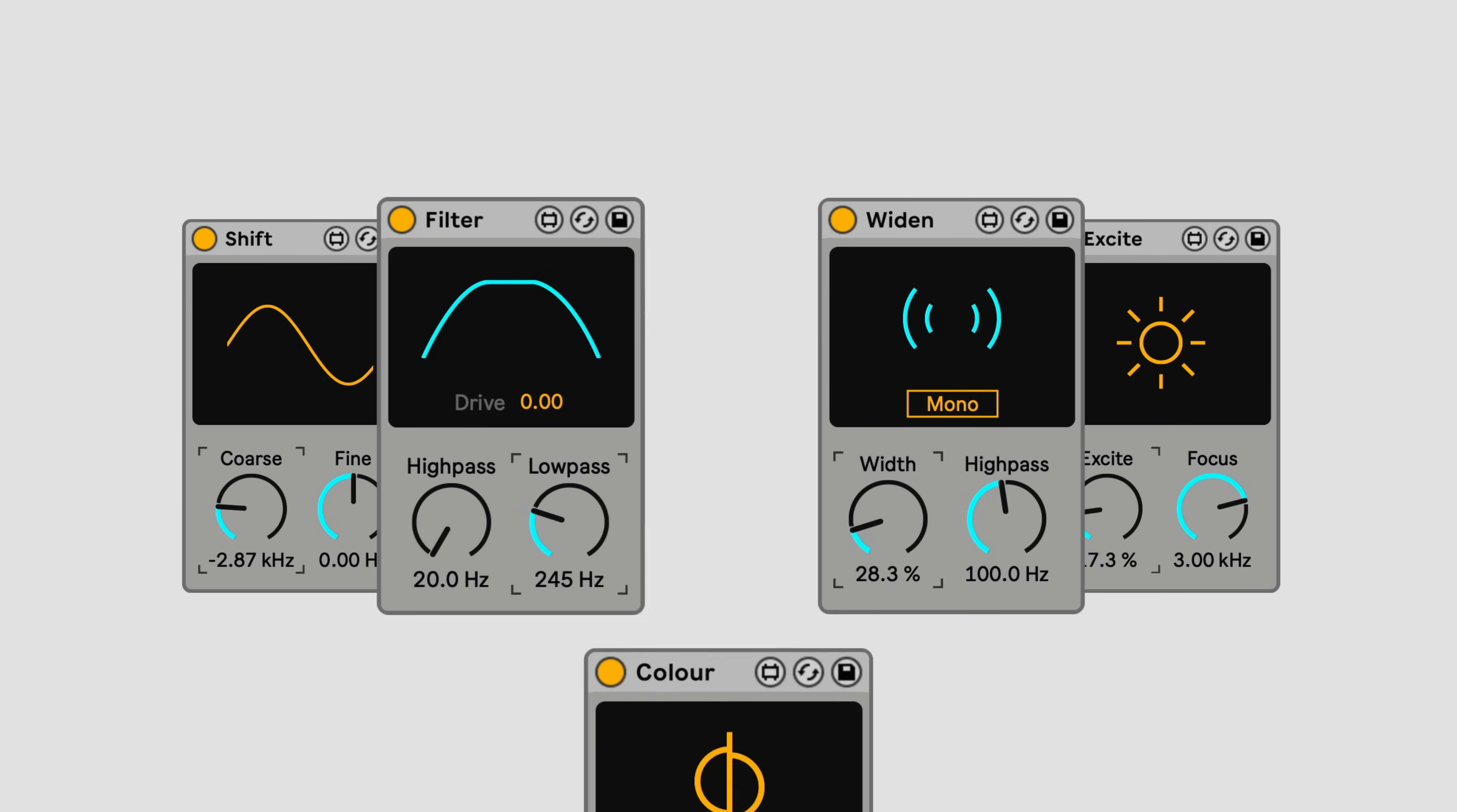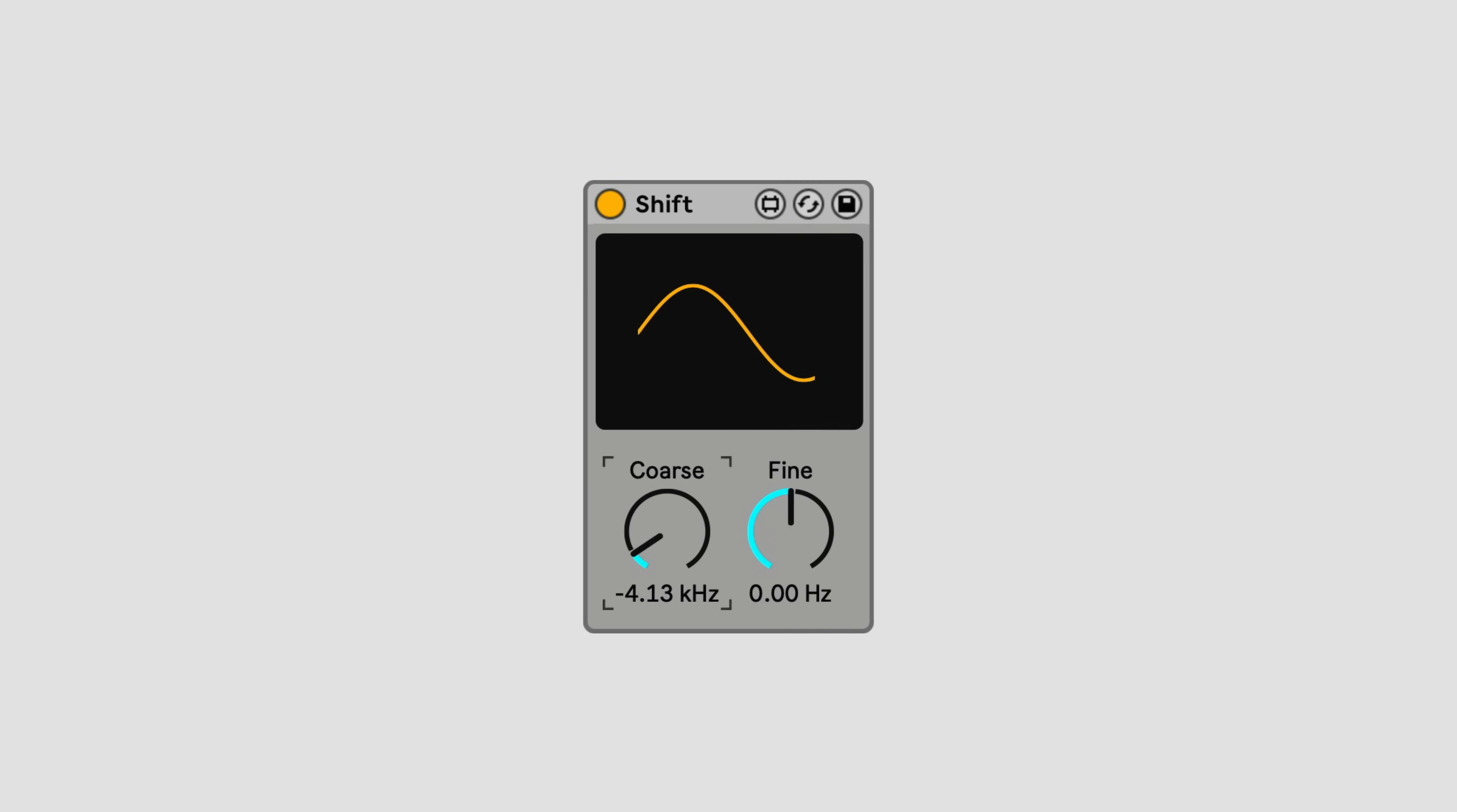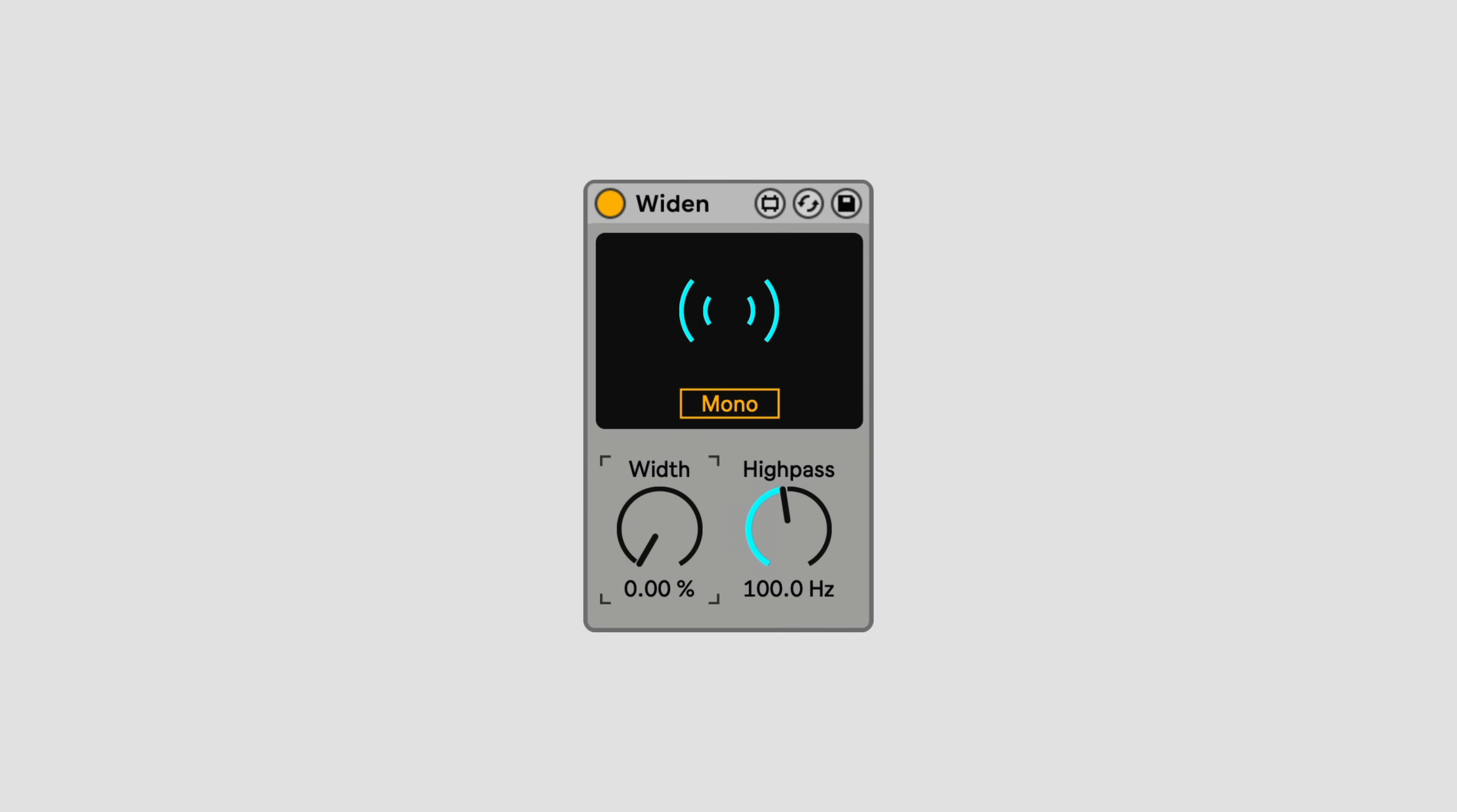There are five devices: Color, Shift, Filter, Excite, and Widen.